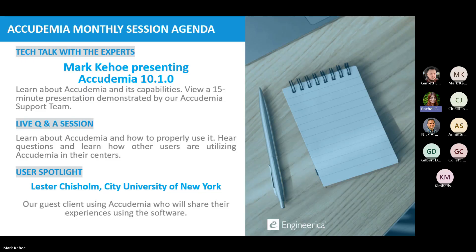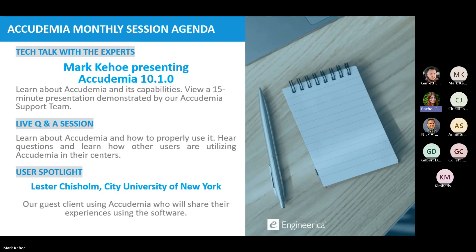We'll take questions about the presentation directly after, and then we'll open the floor to any general questions about Academia. That'll be our live Q&A session. Following that, we should have our user spotlight, who is going to be Lester Chisholm from City University of New York or CUNY.